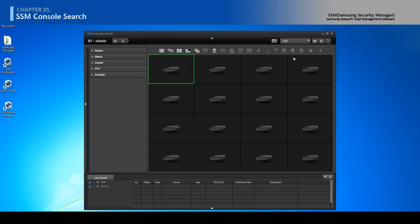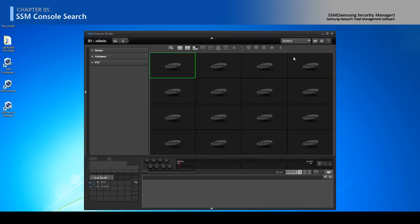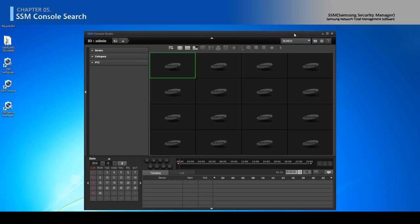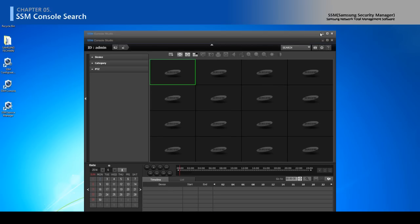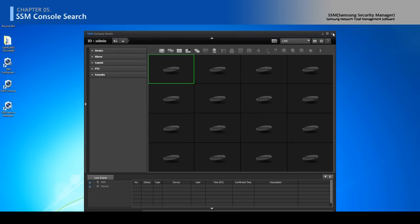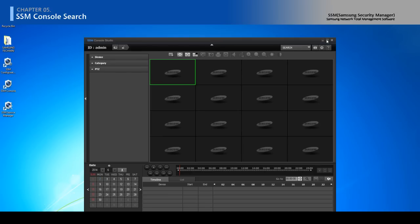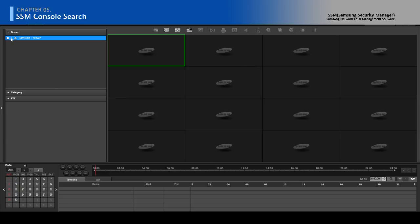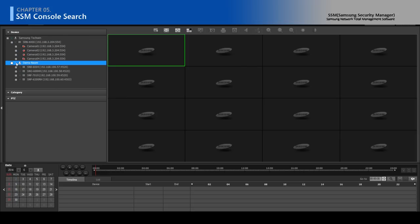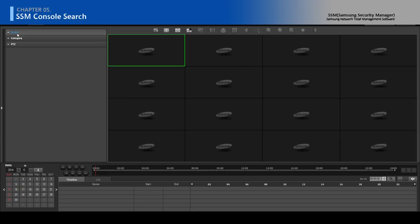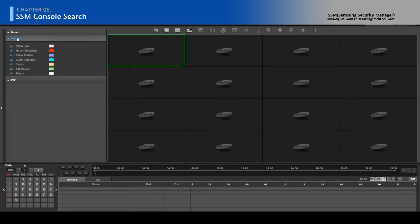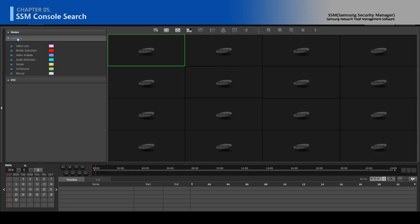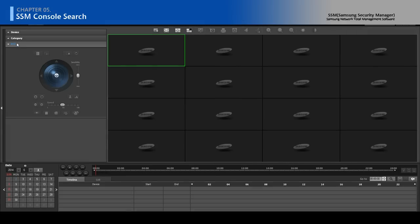Select the search on the list. Select which device you want to search. Select Category to search based on selected event. PTZ control is only used when searched with Panamorph Lens.